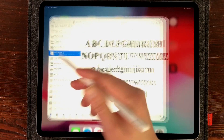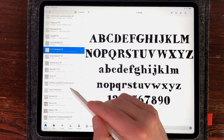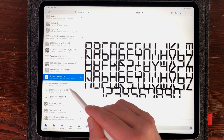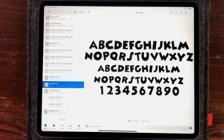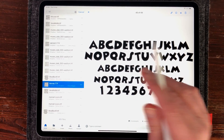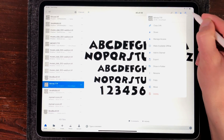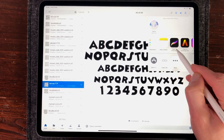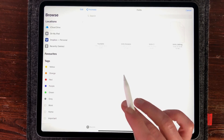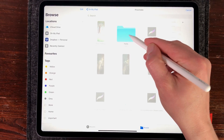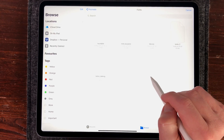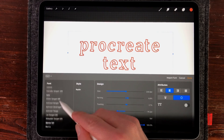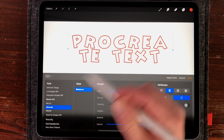Another way of importing fonts is through Dropbox. If you have Dropbox installed on your iPad, choose a font — this is a fun font — select it, go to the three dots in the upper right corner, choose Export, and then select Copy to Procreate. The font will be imported into the Procreate fonts folder. You can see the Mini font is now imported and available in Procreate.